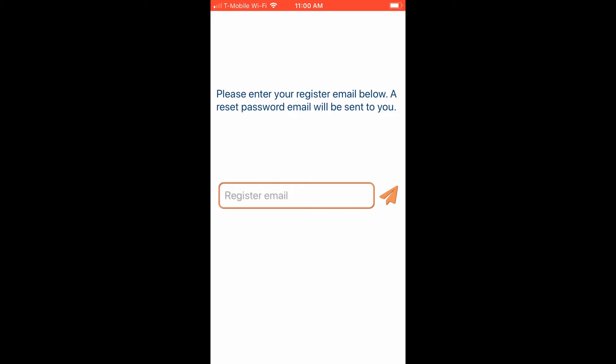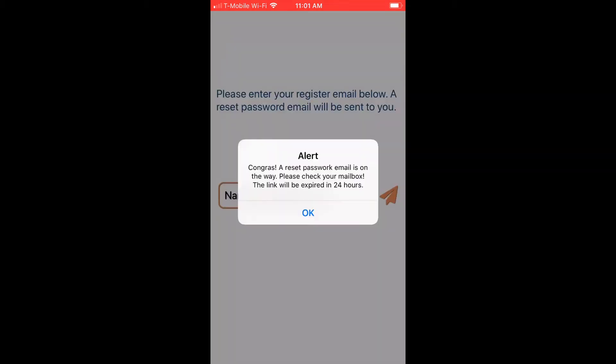Now I'll type in my email address and send out the link. After entering the email and clicking Send, I get an alert telling me that a password reset email has been sent. It also notes that the link is only active for 24 hours.